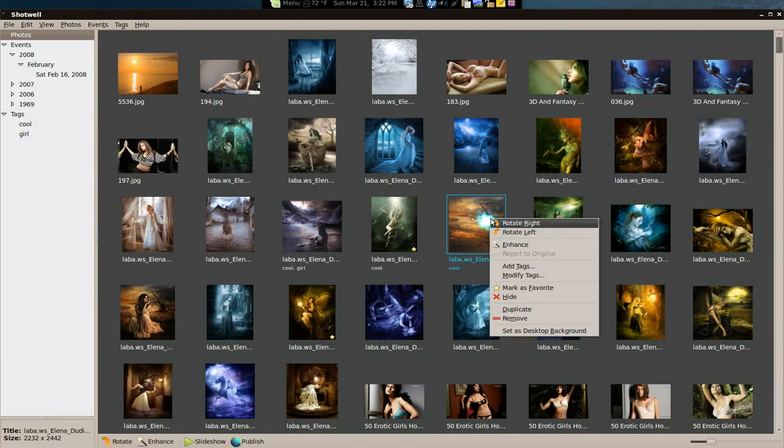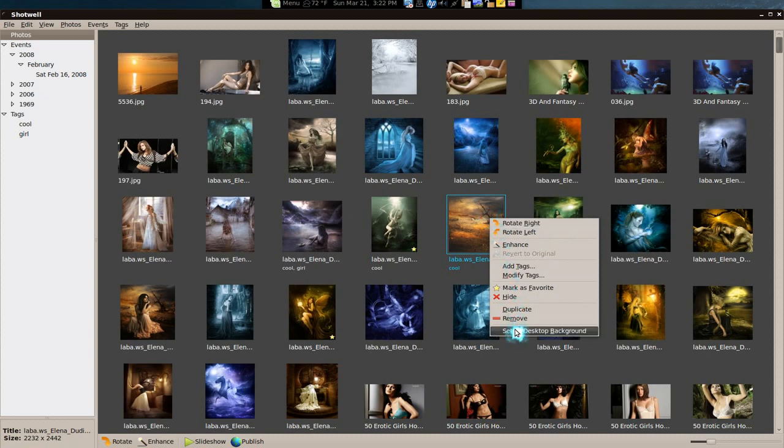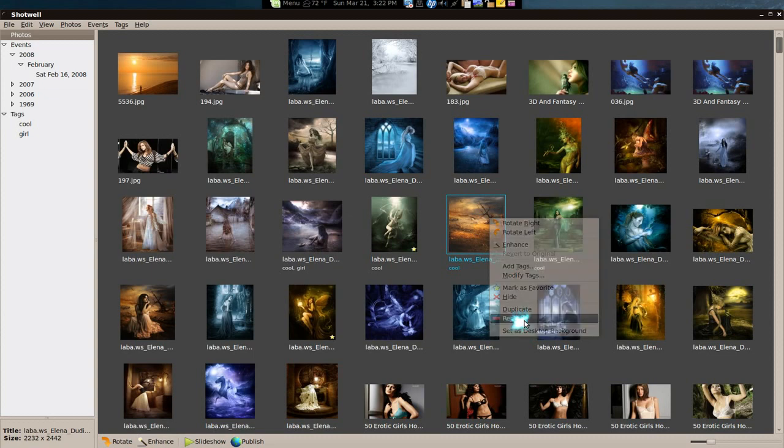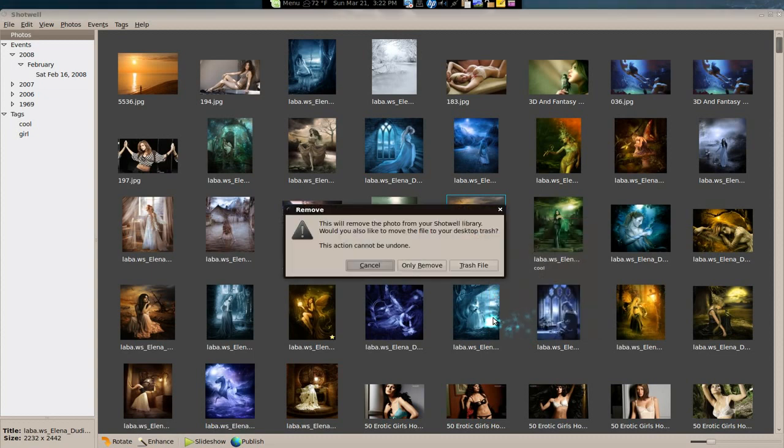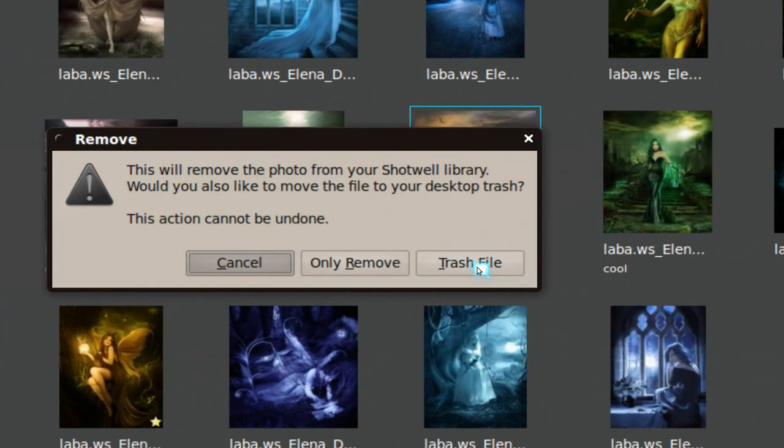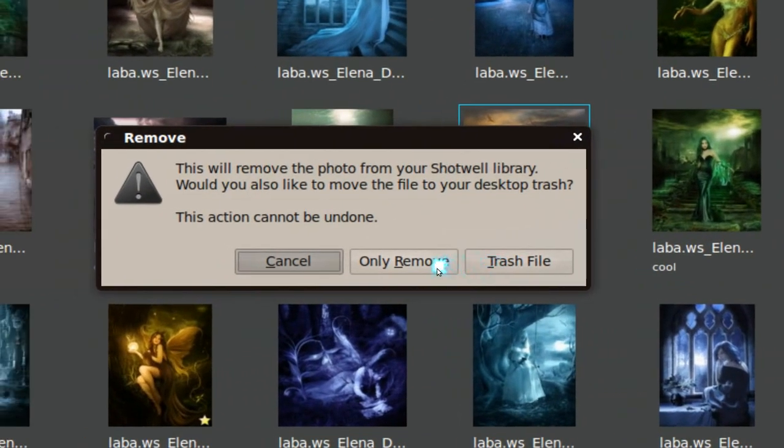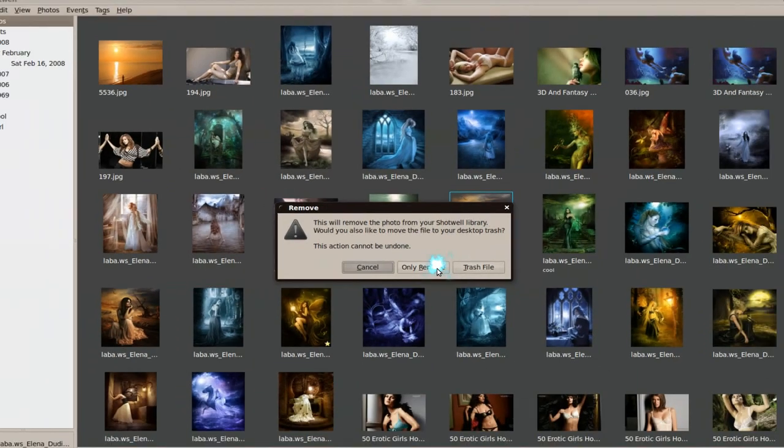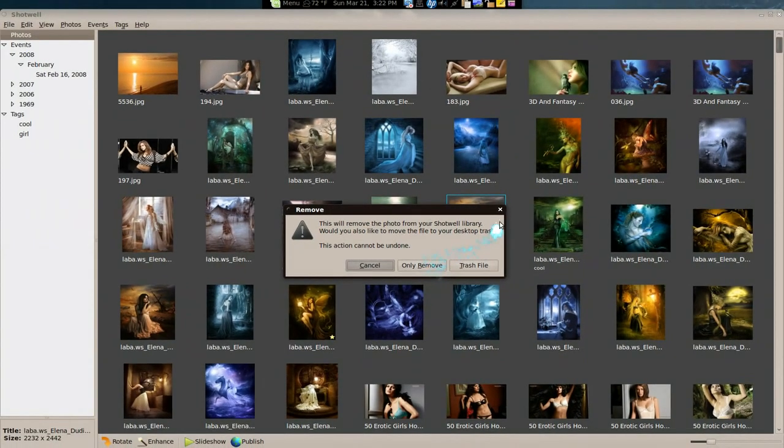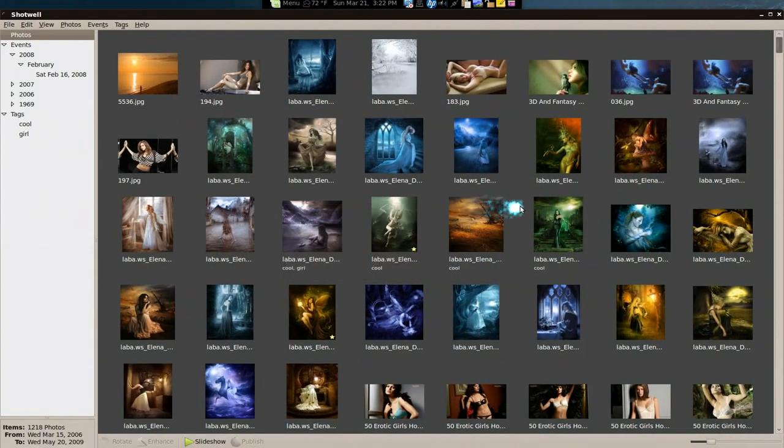You can set this as a desktop background if you like. You can actually remove this image. Oh, you can move it to the trash if you like or just remove it from the library. They have two options. I dig that.